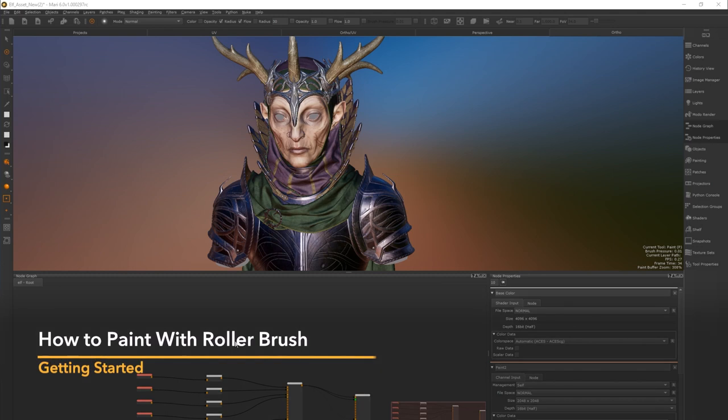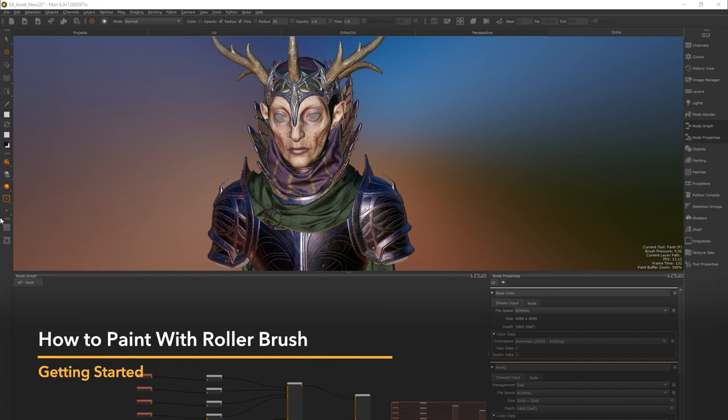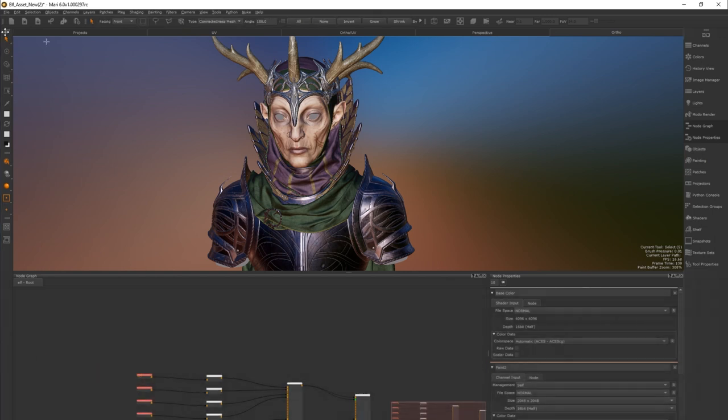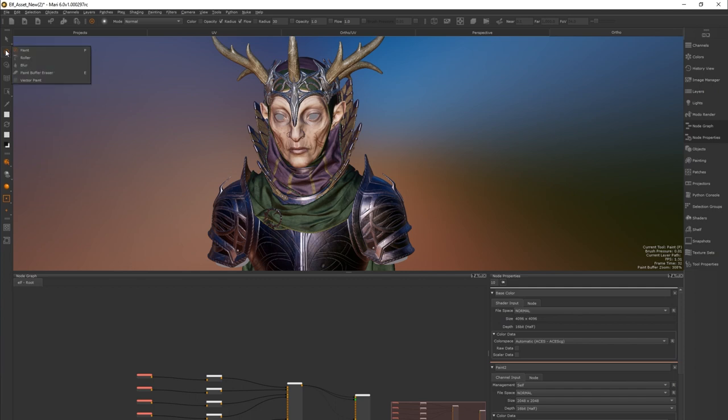Here's a basic overview on how to use the roller brush tool. If you look on the left hand side of your screen you'll see there's a toolbar menu. Click and hold the brush icon to bring up a sub menu. In this menu there are a few different options. We're going to choose roller.